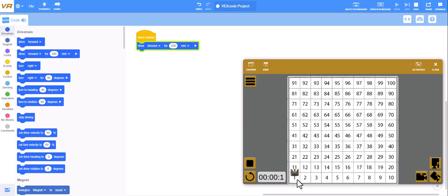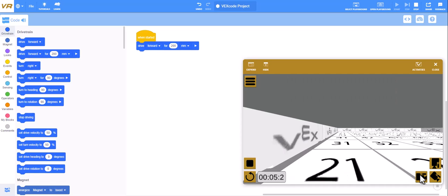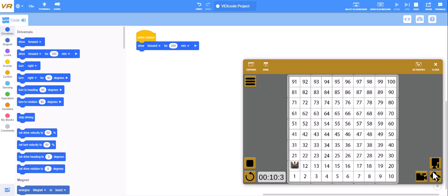I want my robot to drive forward for 200 millimeters. If I play that right here, you can see my robot moves forward.